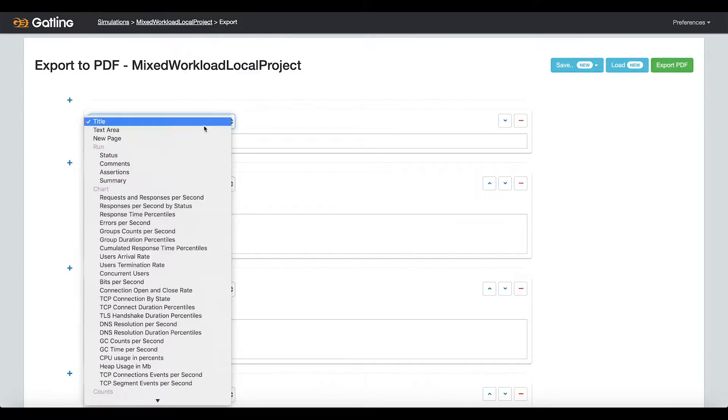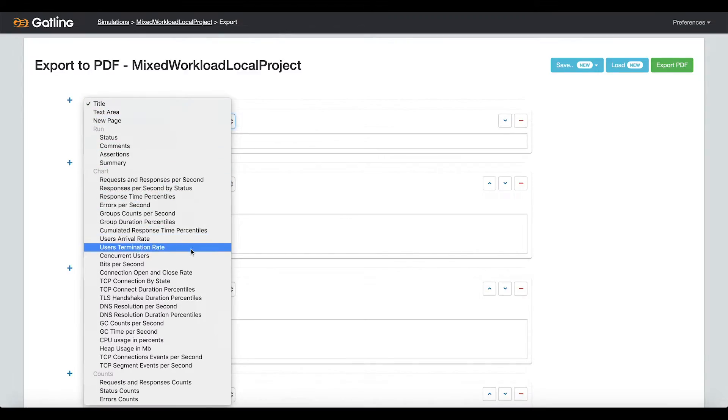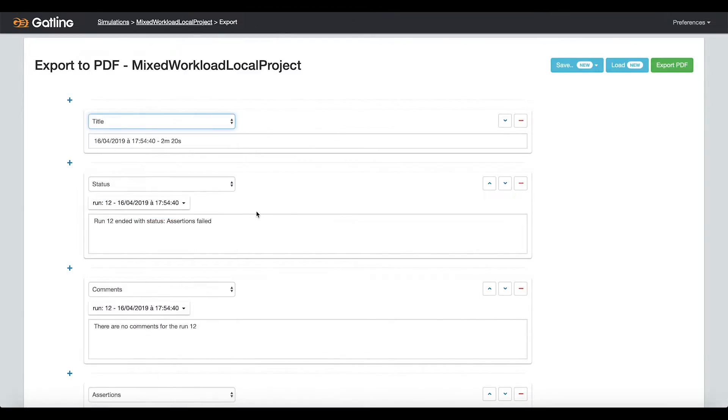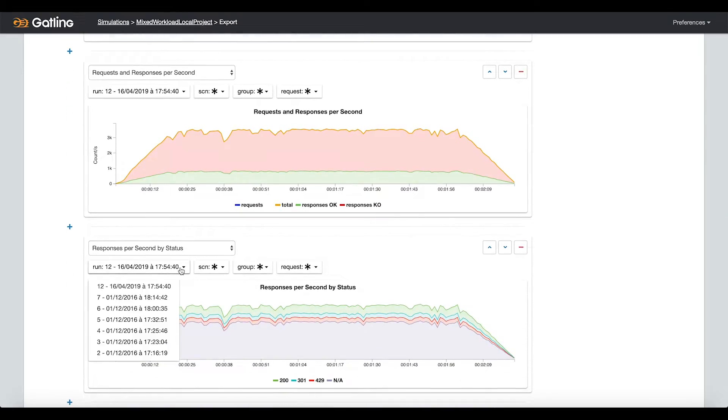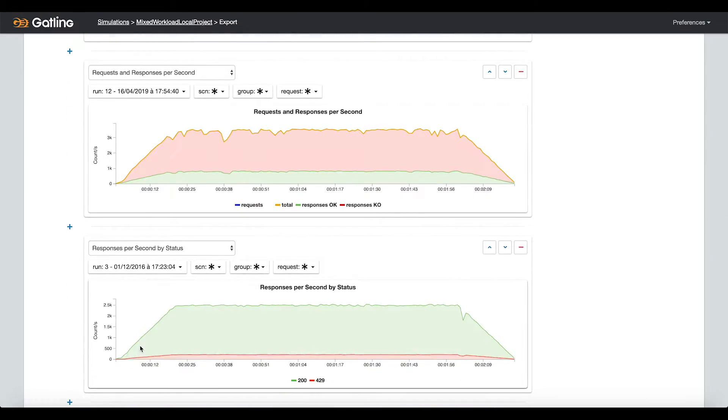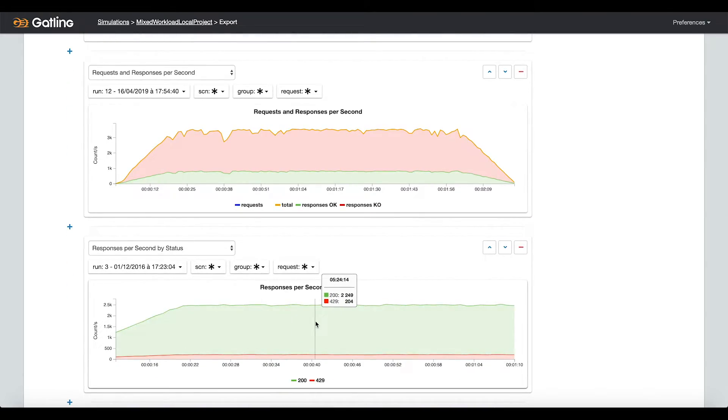You access an interface where you can design your own reports with all the charts available. You can even mix different runs if you need to compare one run with another one.